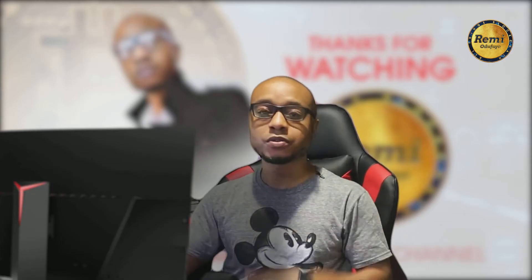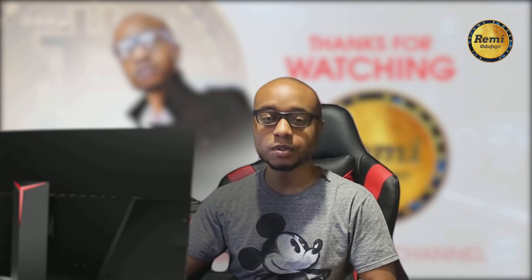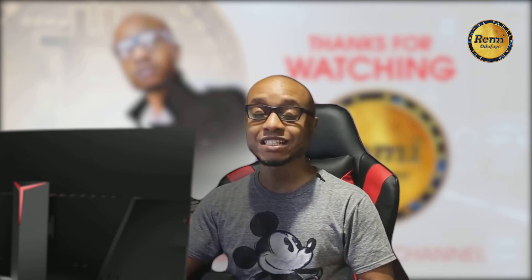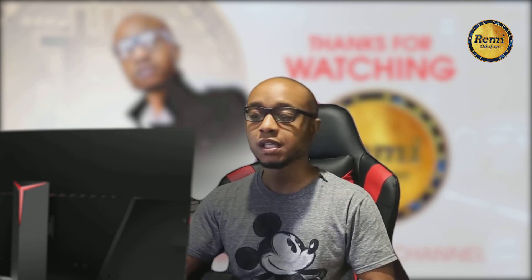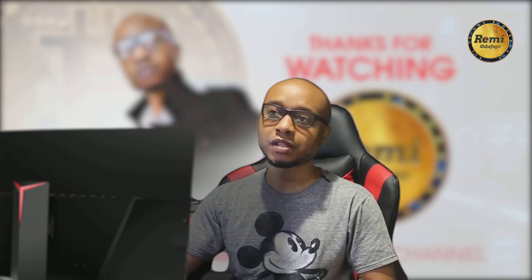What up blockchain nation, what up YouTube. Thank you so much for taking the time to watch this video. If you haven't subscribed, please hit the subscribe button. Have you ever wondered about Ethereum?